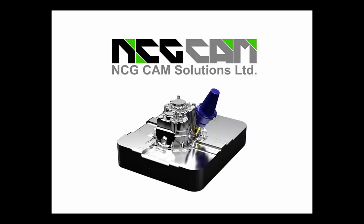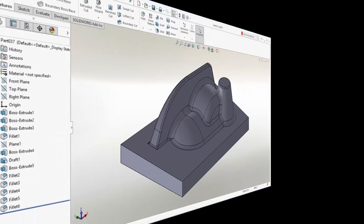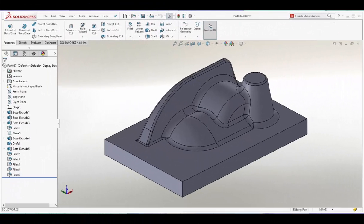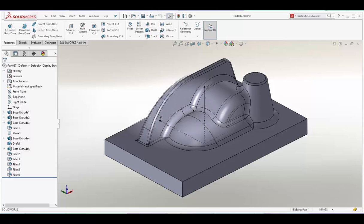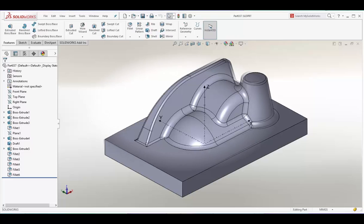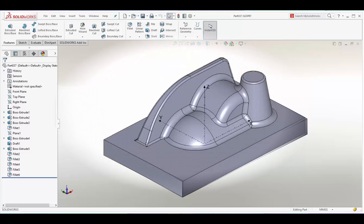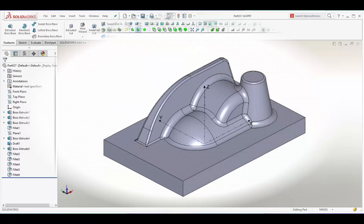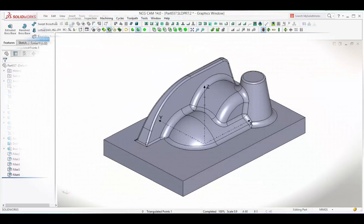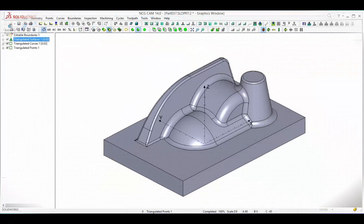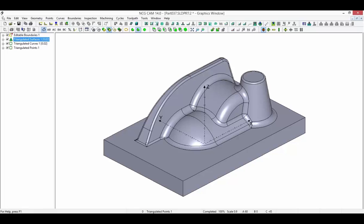Strengthening the connection between modelling and manufacture, NCG-CAM is an easy to use stand-alone HSM CAM system for shop floor programming that integrates with SOLIDWORKS design software.